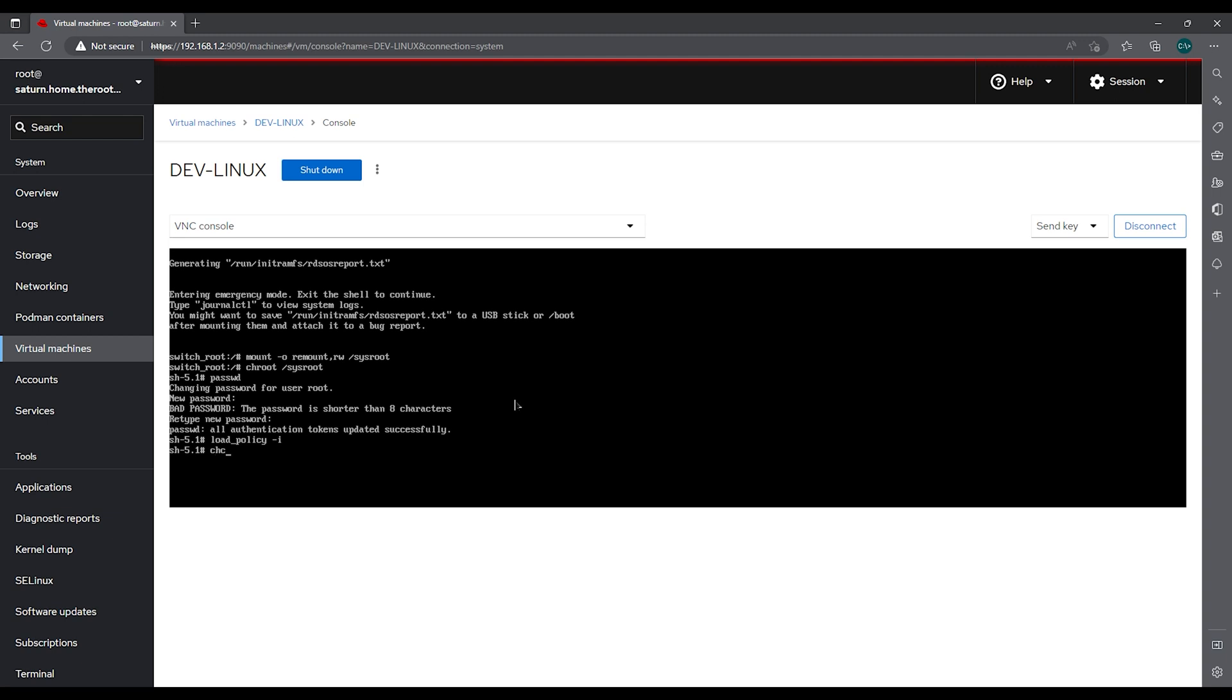then we can chcon -t for type and we're going to do shadow_t to the /etc/shadow file.